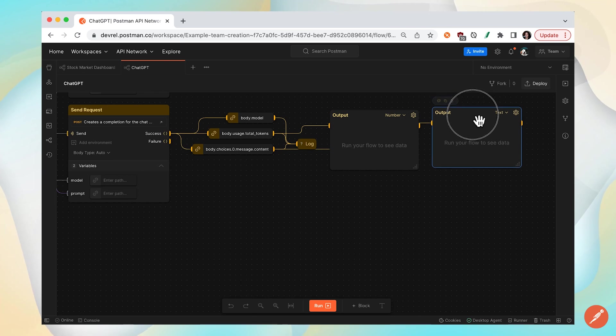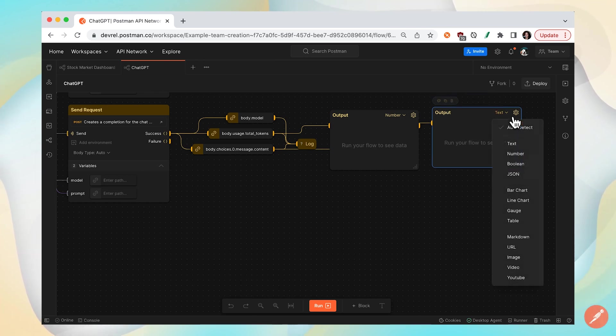Postman will automatically detect the data type because we previously saved an example, or you can select from different data types here.